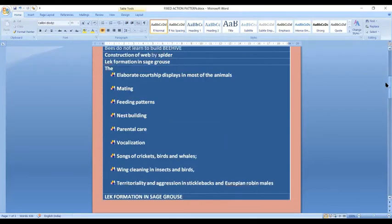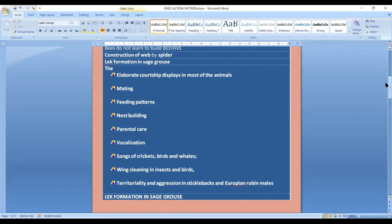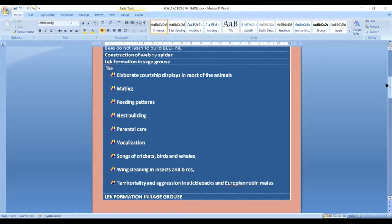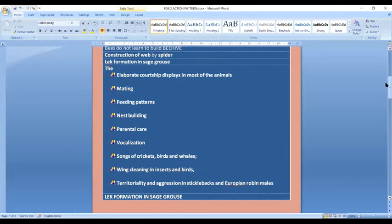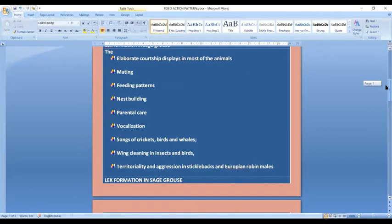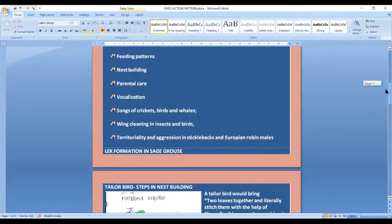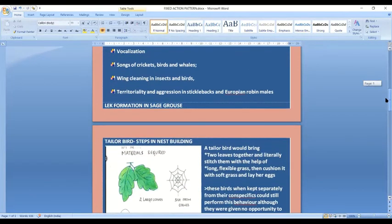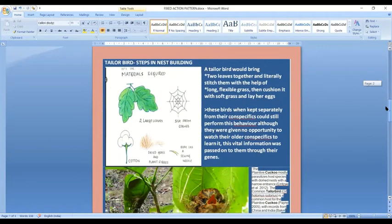Another example of innate patterns are the elaborate courtship displays in most animals. They do not learn the mating behavior, feeding patterns, or nest building behavior. We have seen the tailor bird and the weaver bird. They do not need any special practice for nest building. Then there's parental care, sound vocalization, the calls and songs of crickets, birds and whales, wing cleaning in insects and birds, the preening behavior, and territory and aggression in the stickleback and the European robin.